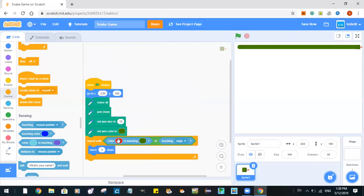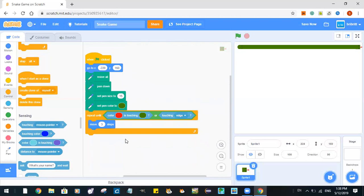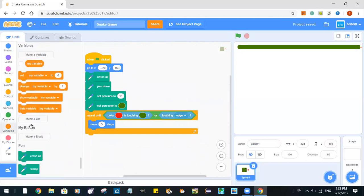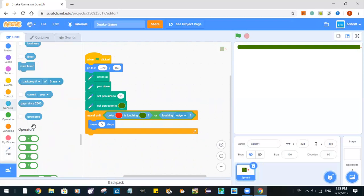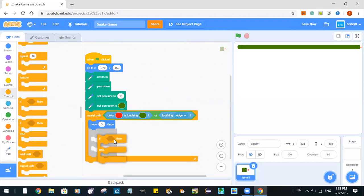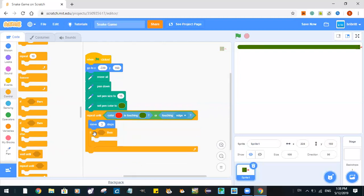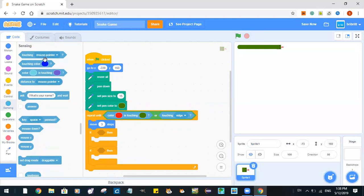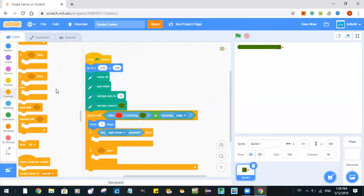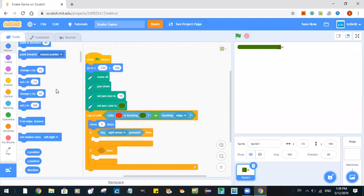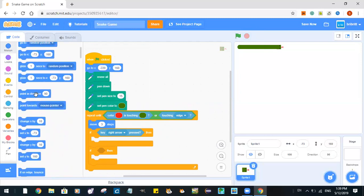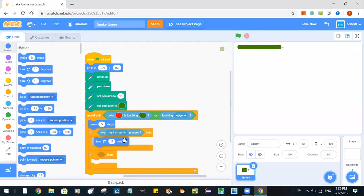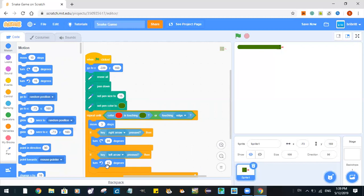Now we'll need three steps. Now we'll need an if then. If key right arrow pressed, then turn clockwise 90 degrees. If left arrow pressed, then turn counterclockwise 90 degrees.